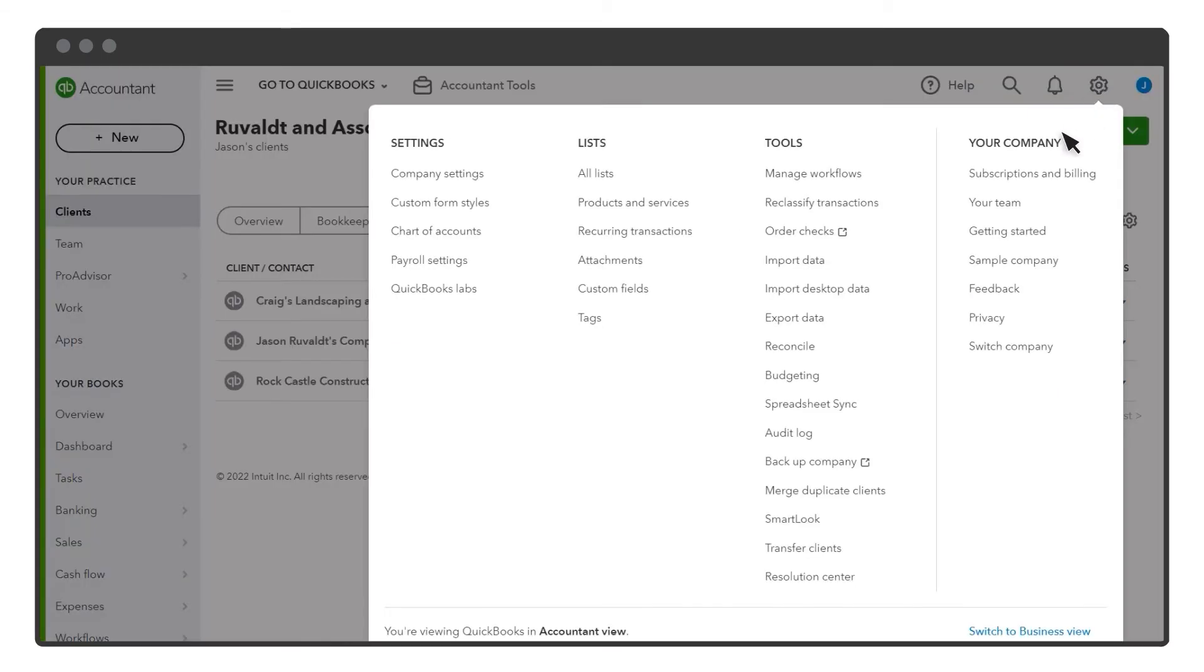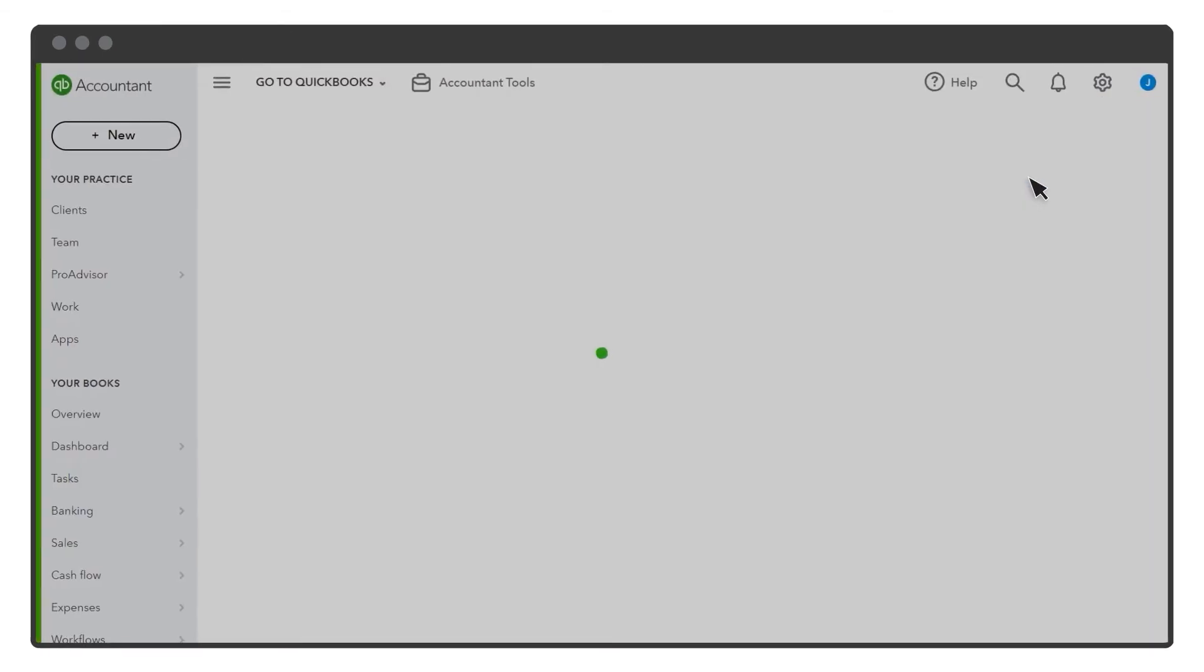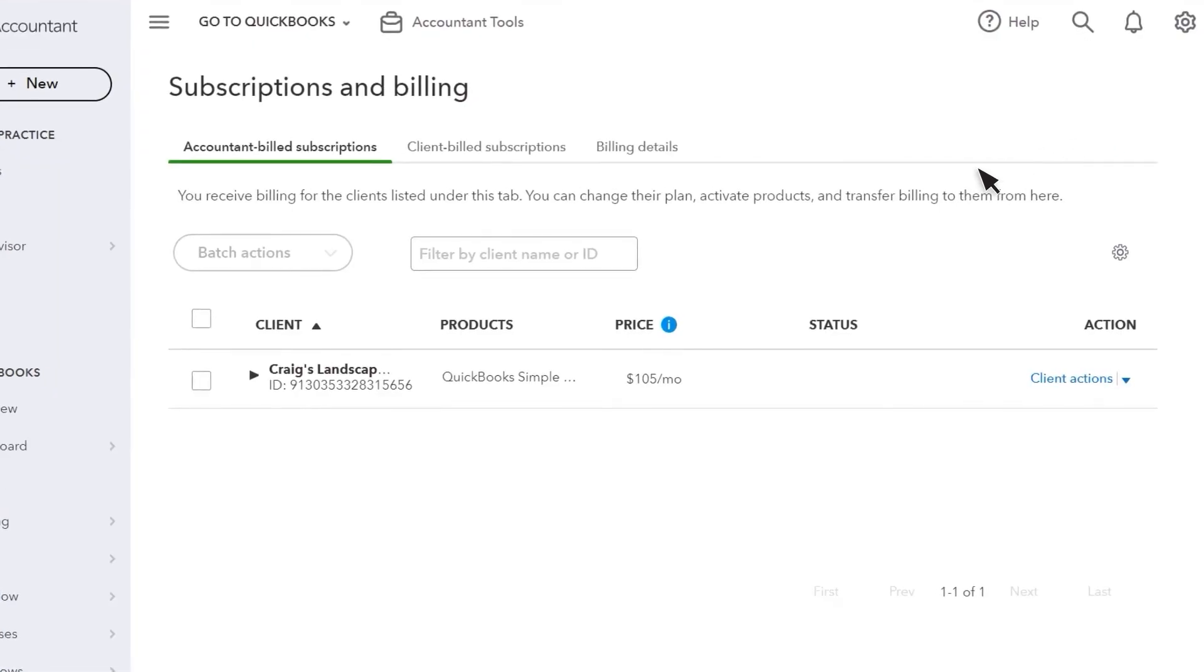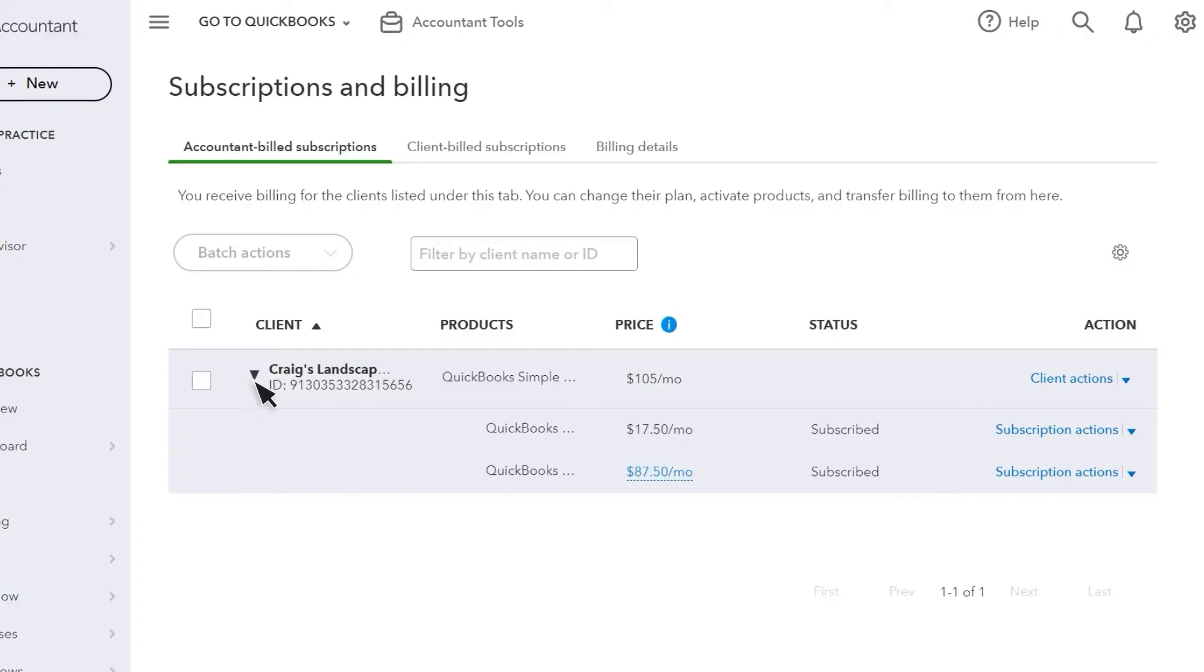Select Gear, Subscriptions and Billing. Select the arrow next to the client's name again. And now they have a payroll subscription. You can change their subscriptions from the Action column.